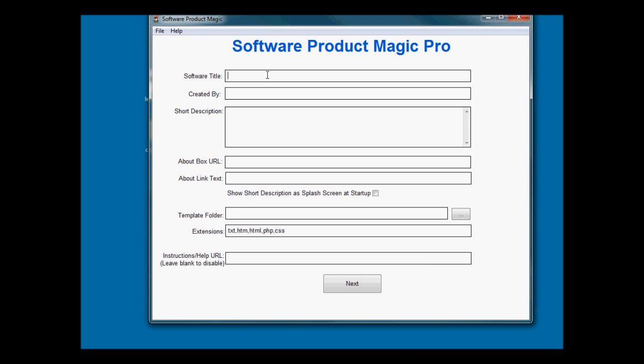Let's talk through the easy parts of this. Software title is exactly what it says - it's whatever you want to call your piece of software. Your name goes in there as the creator, and a short description which appears on a welcome splash screen optionally. An about box URL will normally be a link to your website, wherever you're selling your software products from.